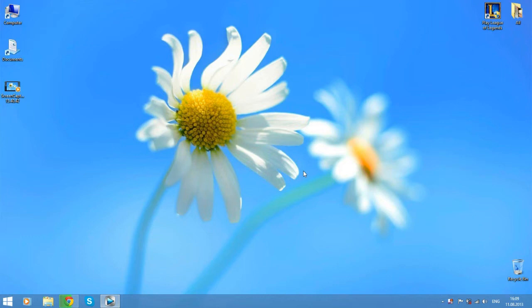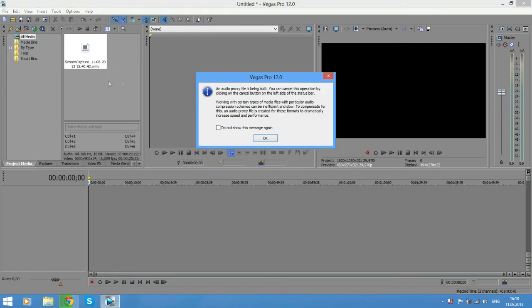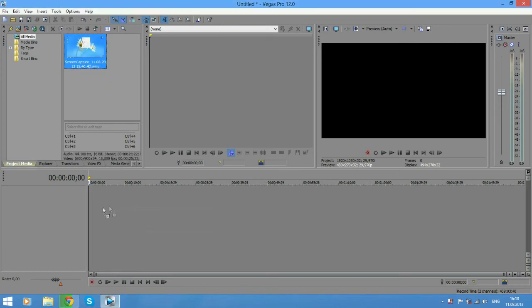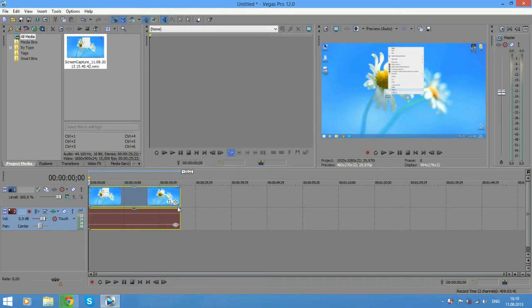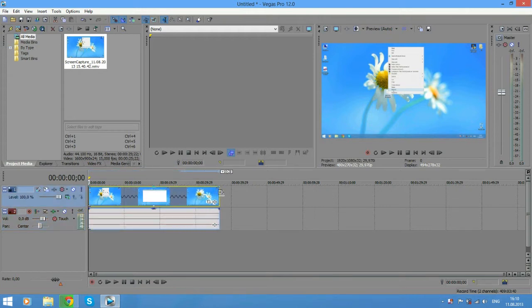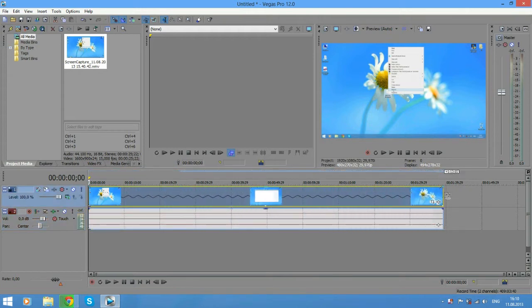Hey guys, it's locked your check and we're going to do a video on how to speed up a video and slow a video on Vegas. First, you need the footage and you click and hold control, and you will stretch as long as you can.